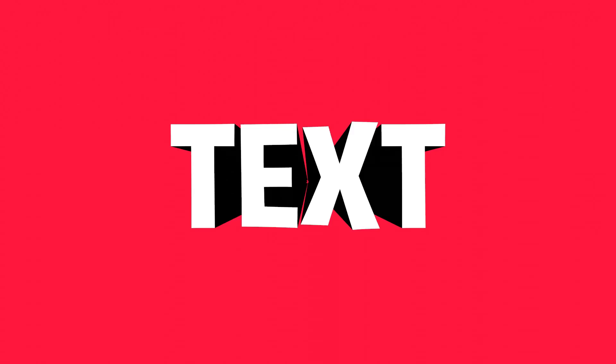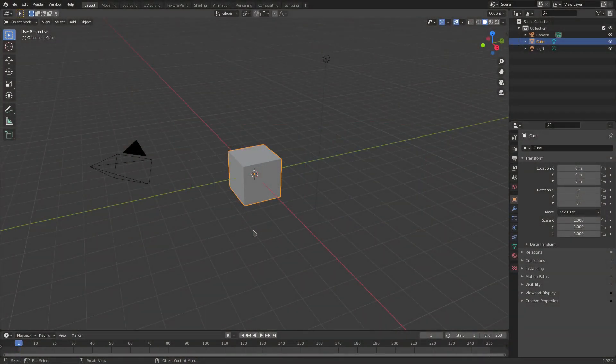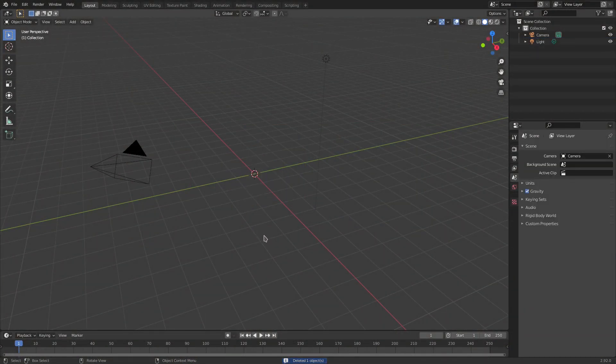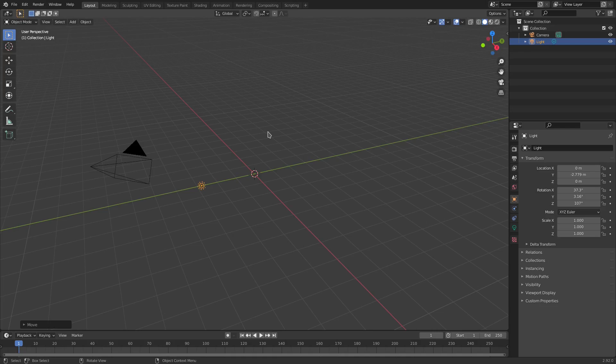So we're gonna start. I'm gonna delete the default cube by hitting delete on our keyboard. We're gonna grab our lamp and then hit Alt+G to clear the location, and we're just gonna hit G, Z to move it forward.